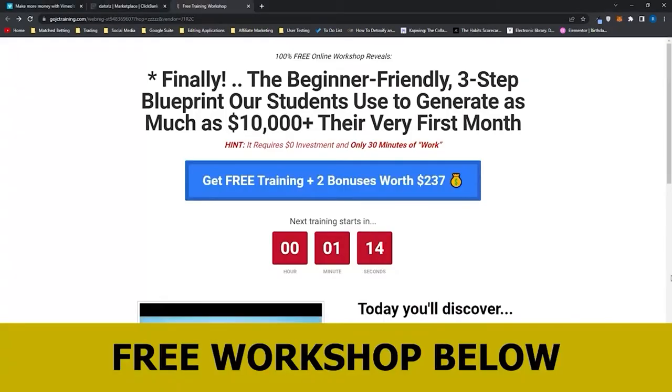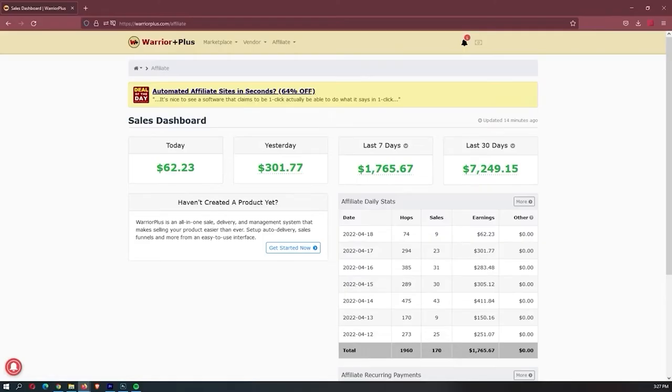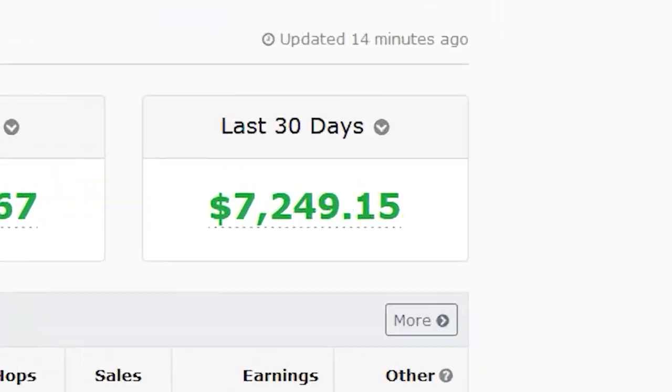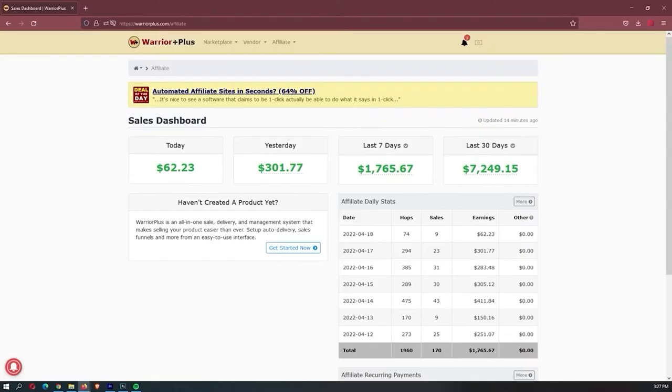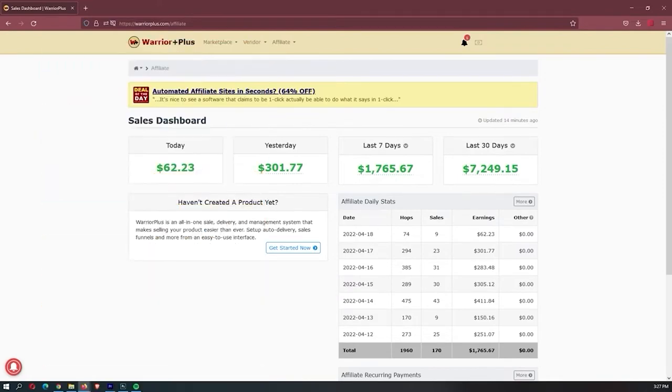Before we jump into this video, I just want to mention that my mentor has opened up a few spots for his free workshop. There is only a few spots, so it is first-come, first-served basis, and this workshop actually allowed me to earn my first $7,000 a month online, so it is definitely worth your time, and if you want to sign up, you can use the link down in the description.